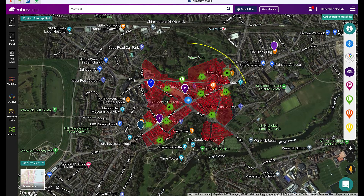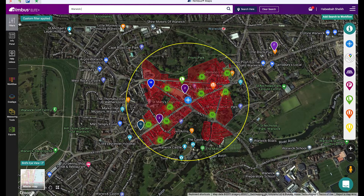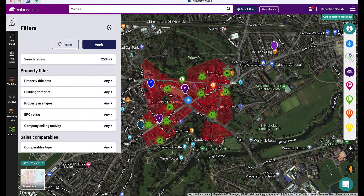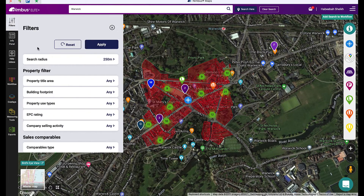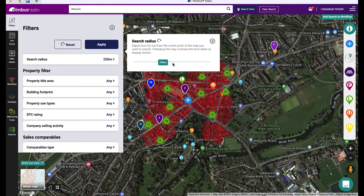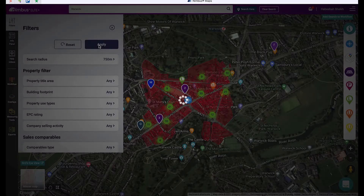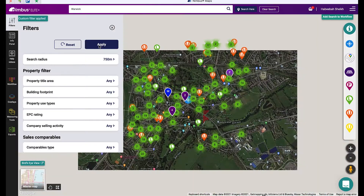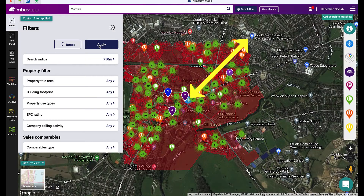The default search radius is 250 meters. To adjust how far you want to search from the center pin, click on filters and then click on search radius. Use the slider to move across to the required distance and then hit apply. This will increase the search radius on the map.